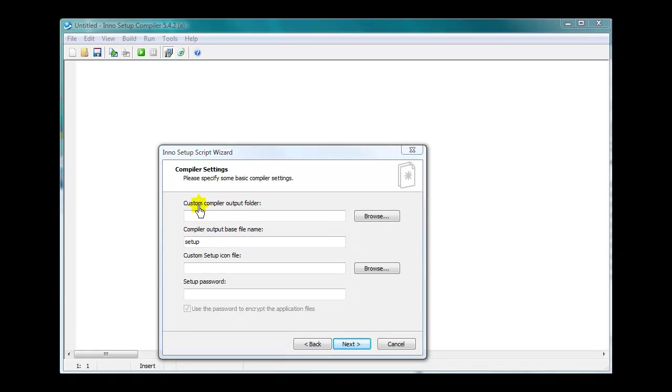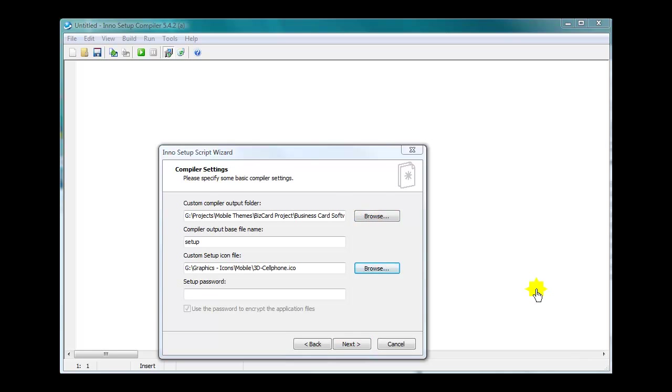Now you've got to choose where you want this program that we're making right now, the setup program, to be saved. So browse to the folder. It's up to you. I always create, when I'm working on stuff like this, one folder, a project folder for this project. And within it, I make different folders. This would be the setup program folder, or whatever you want to call it. That's how I do it to keep everything together. Pause the video there to keep from having to make it longer than it needs to be. I chose my folder. I made a folder within the project folder. That's how I keep things organized. It's up to you how you do things.